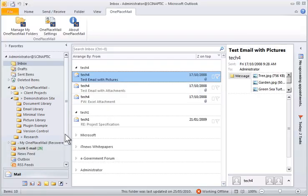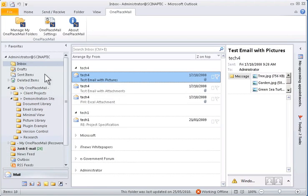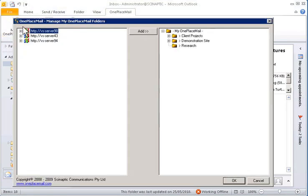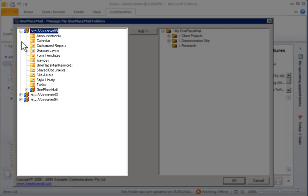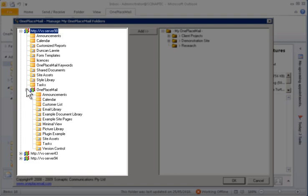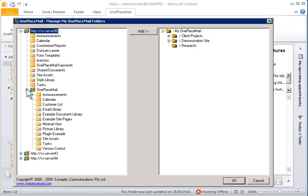The MyOnePlaceMail area is managed by selecting Manage MyOnePlaceMail folders. On the left side, you will see one or more site collections made available to the current user. The sites and libraries are security trimmed. Therefore, the user will only have access to view libraries that have been granted permission within SharePoint.